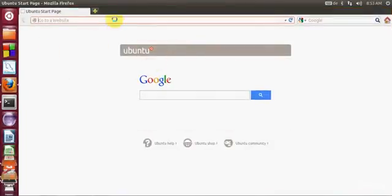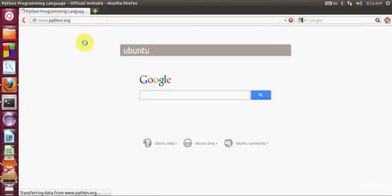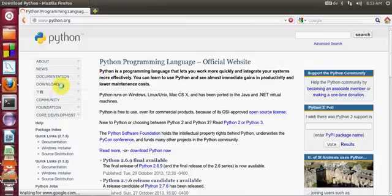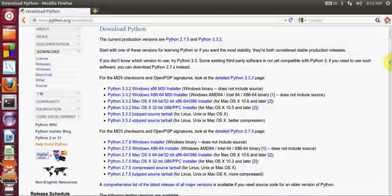I open my browser and type in www.python.org. It opens the website and here I will go to the download section. I will click download and here all the versions of downloads are available.